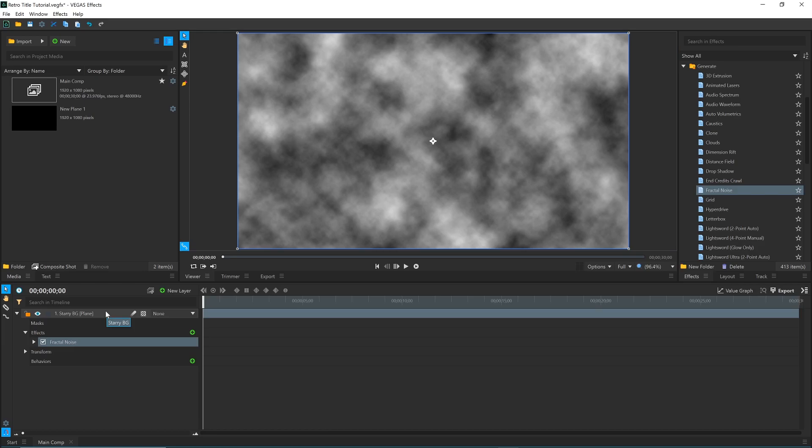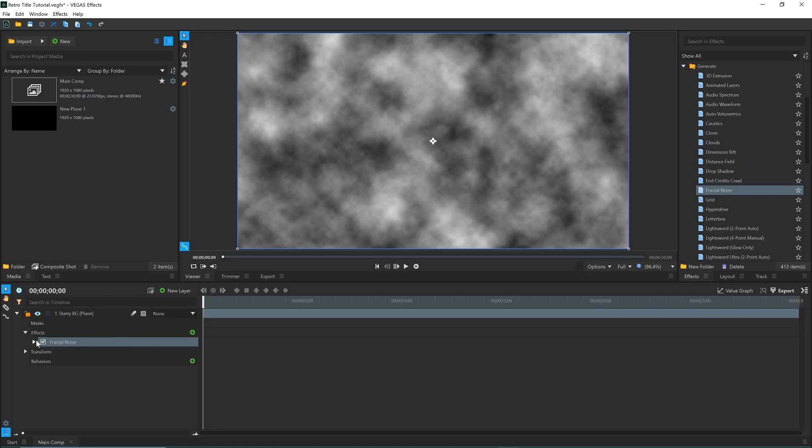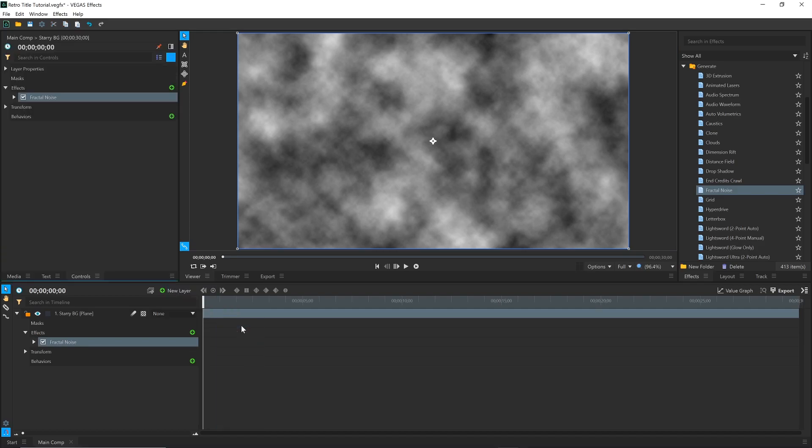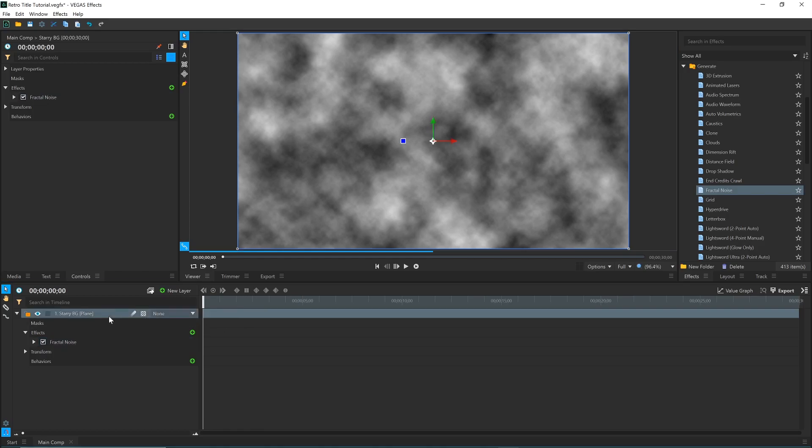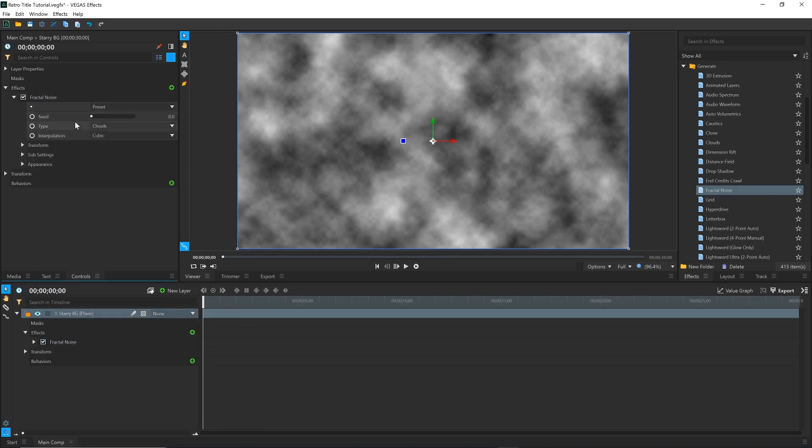Now we need to edit the settings for this effect. I could do it down here in the timeline, but to give myself some more room I'll come over to the container in the top left and click this hamburger icon. Go to Add Panel, Controls, and select the Background layer. You should see the Fractal Noise settings in this new Controls panel.